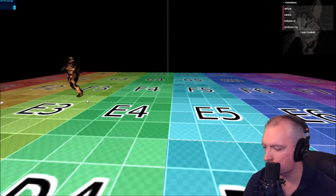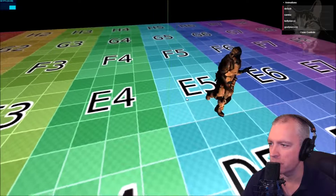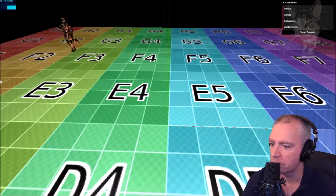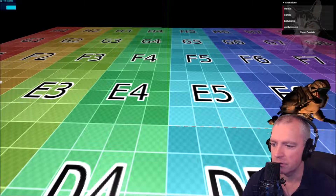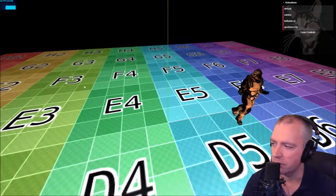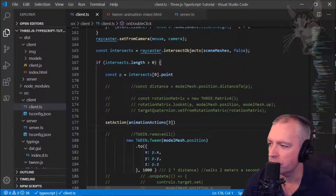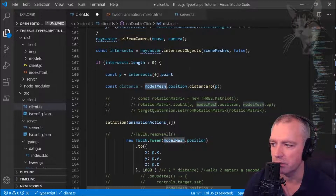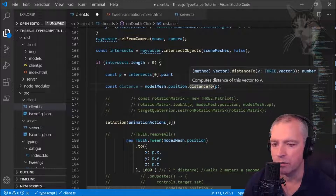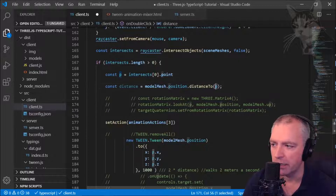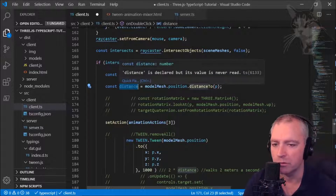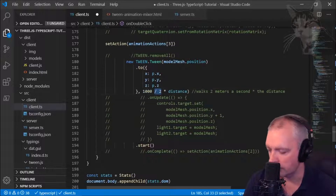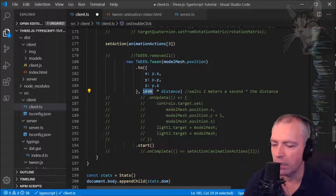The animation keeps running but there are several problems. The first to resolve is the walking speed — it's way too fast for long distances and too slow for short distances. Depending on the distance clicked, we can adjust the tween speed using: distance = modelMesh.position.distanceTo(p). Since we're using one unit equals one meter in Three.js, the returned value is in meters. So instead of a fixed one second, we multiply the duration by the distance.